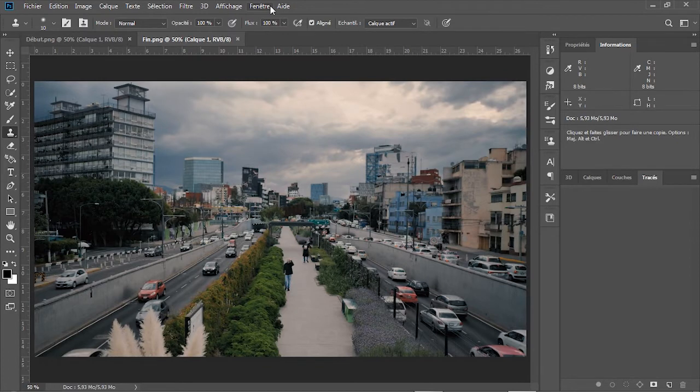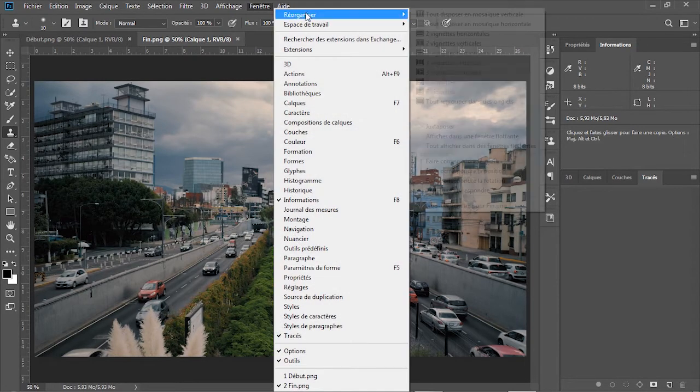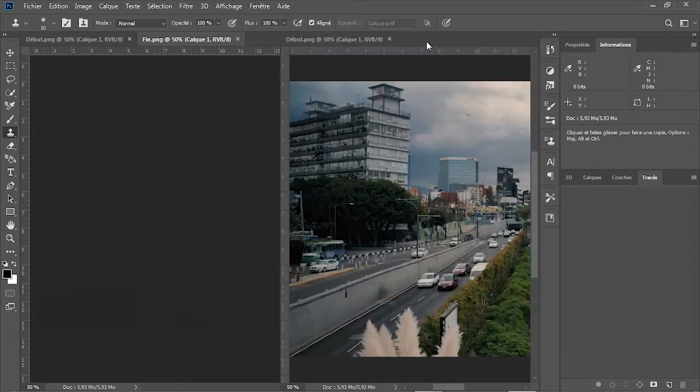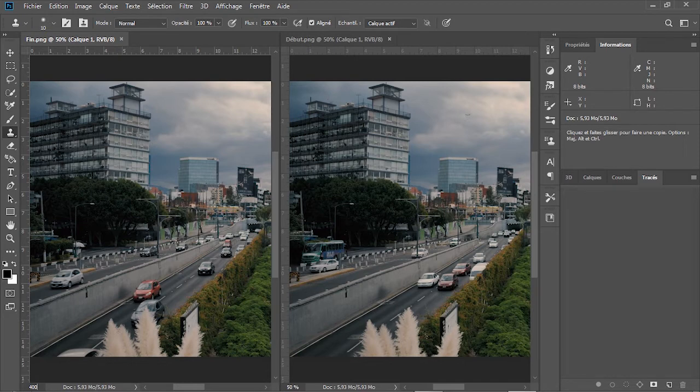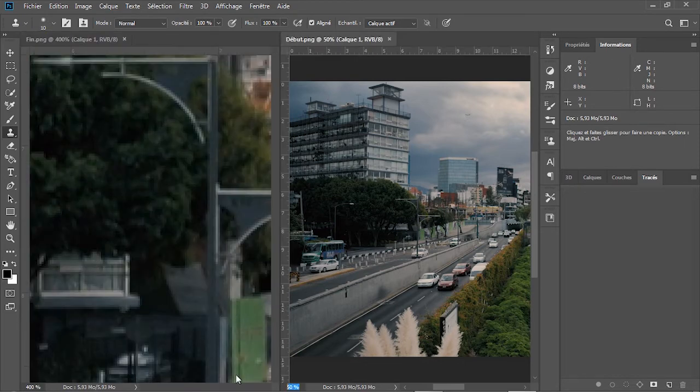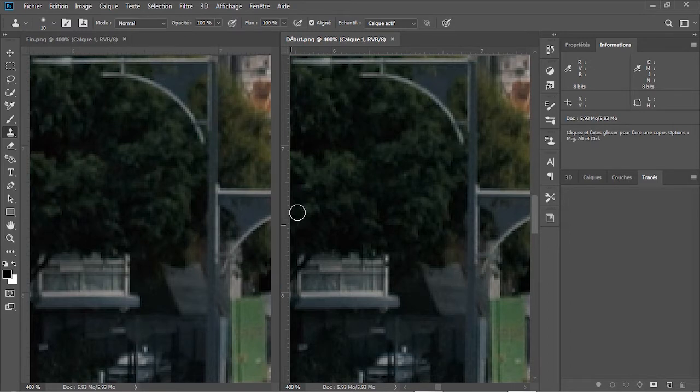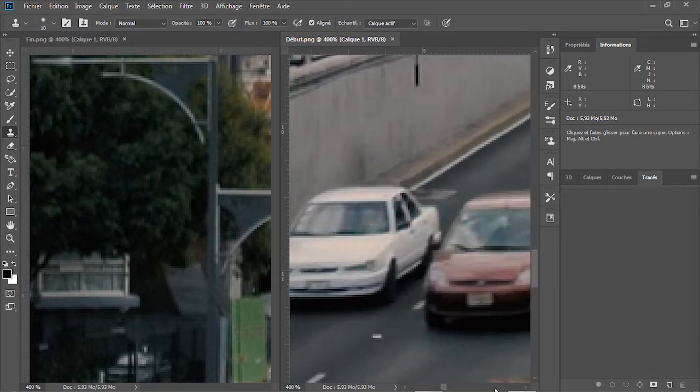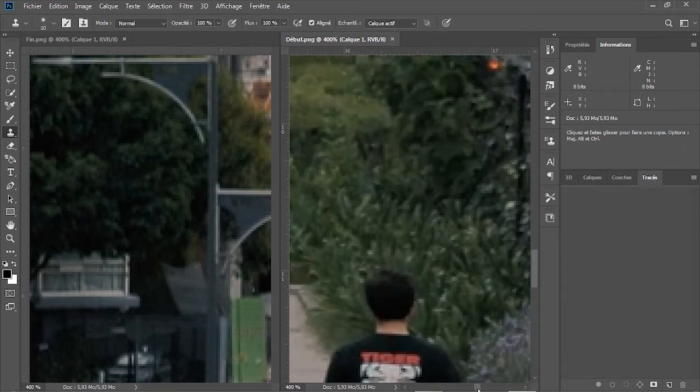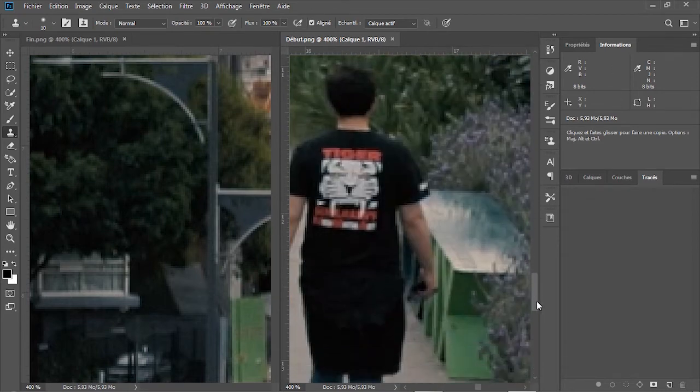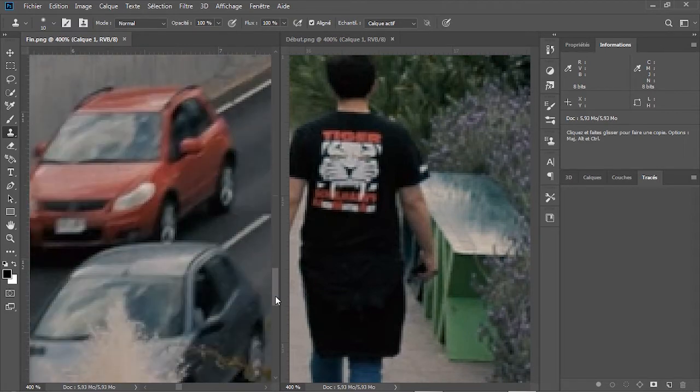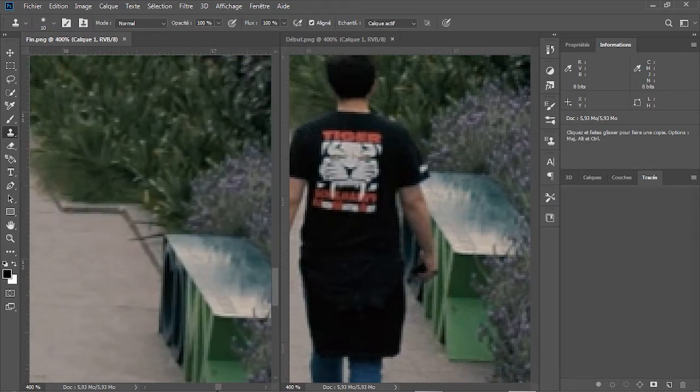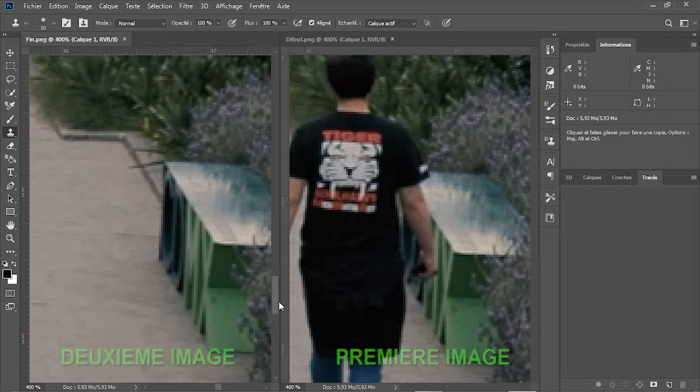Pour ce faire, cliquez sur le menu Fenêtres, Réorganiser, Deux vignettes verticales. On augmente le zoom à 400% pour les deux images. On déroule les deux fenêtres, à l'horizontale et à la verticale, de telle sorte que le banc vert devient apparent dans les deux images.